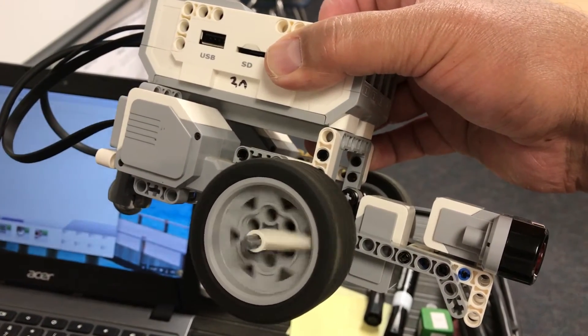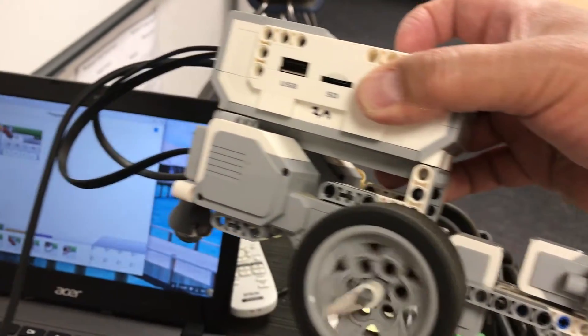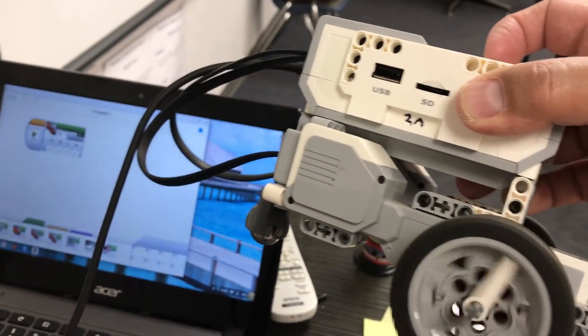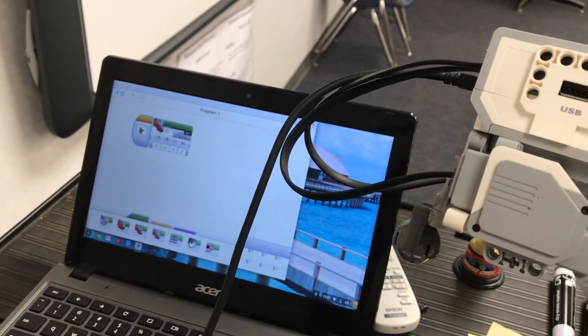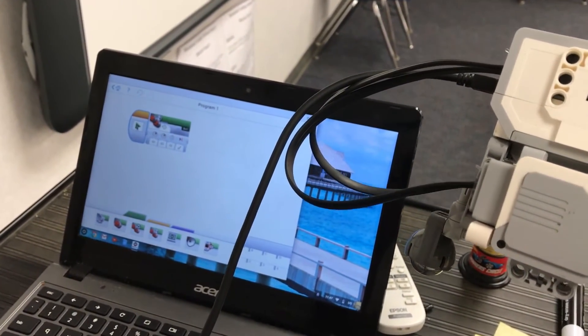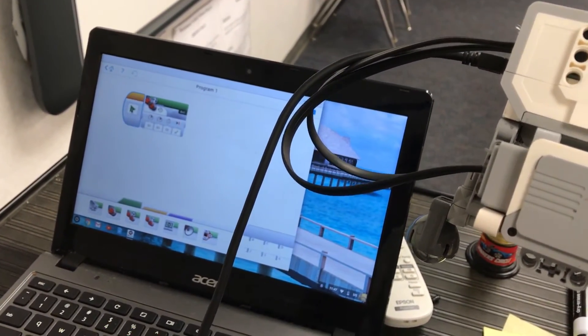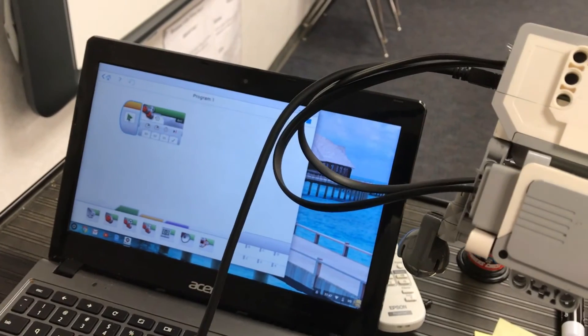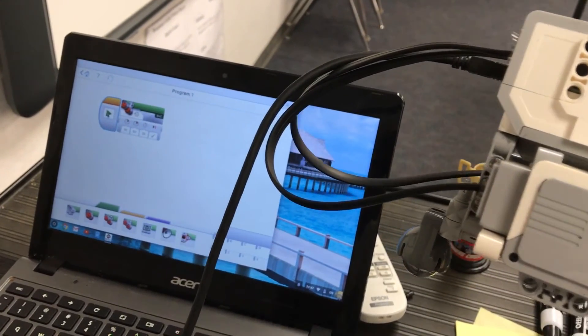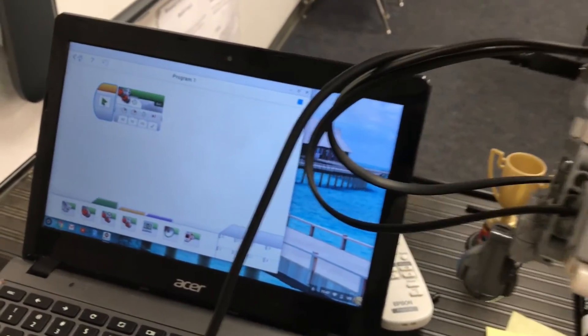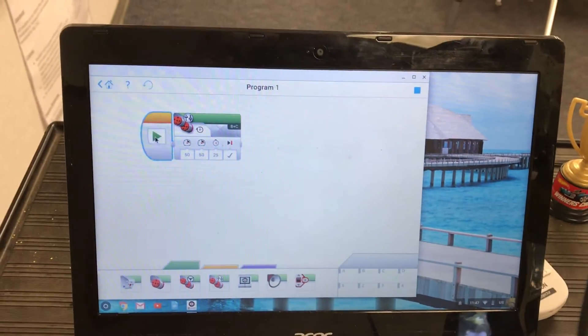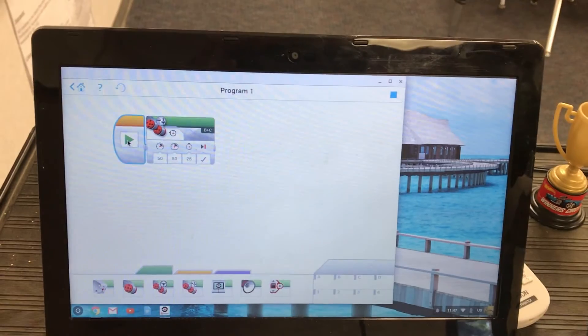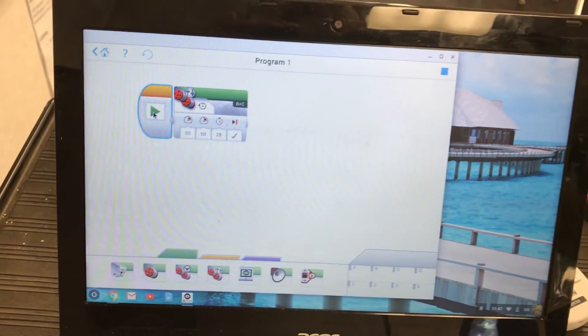So this video was just to show you that you can use this EV3 Mindstorms software app for your Chromebook and it should work just like it did for your PC or your Mac.